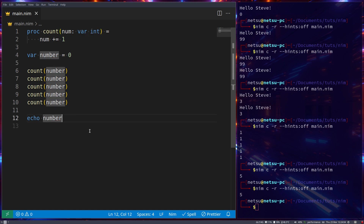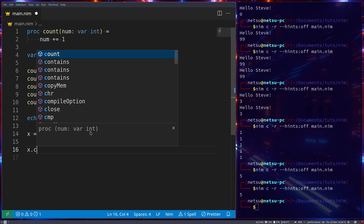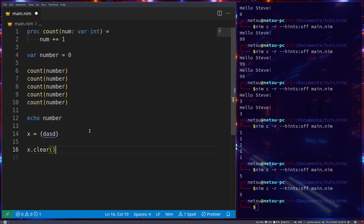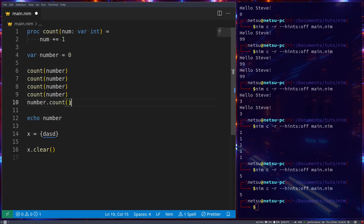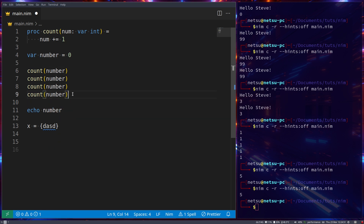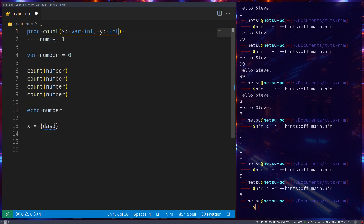As an example: when you have a table `x` and call `x.clear()` — as we learned in a previous tutorial — `clear` passes `x` in by reference. This is the same as calling `number.count()` using dot notation. You can make this more powerful: rename `num` to `x` and add a regular integer parameter `y`, then do `x += y` inside the function.